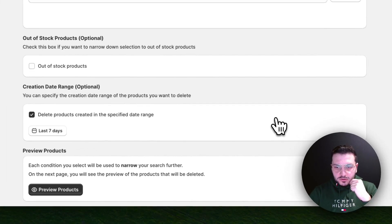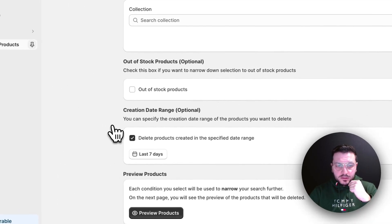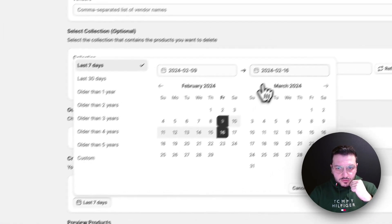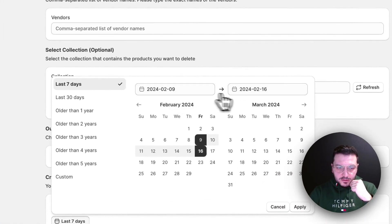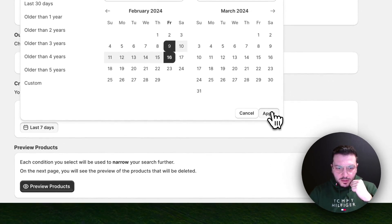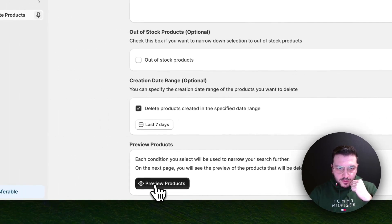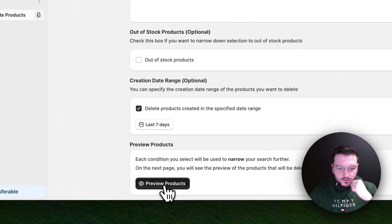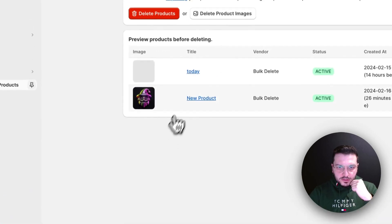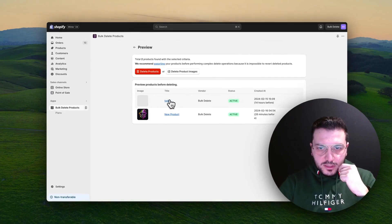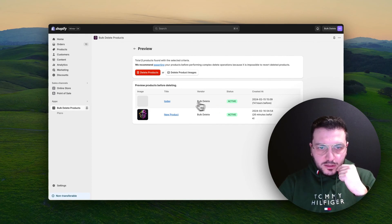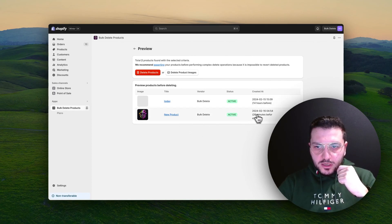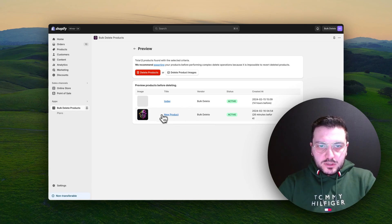Because maybe I just made an import and I imported something wrong. You can always also change it to specific dates here and apply whatever custom dates you want. Let's preview all the products in that date range. This is very new—I actually created it here 14 hours before. All these products can also be deleted.